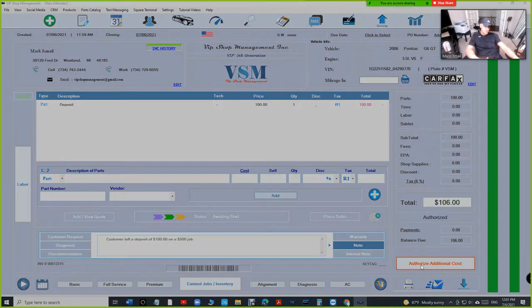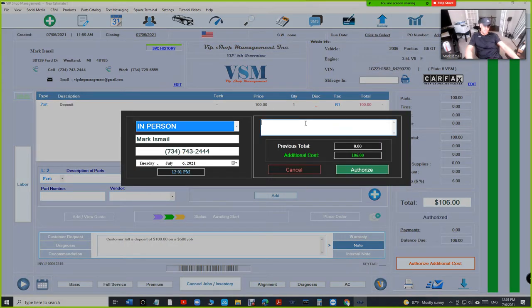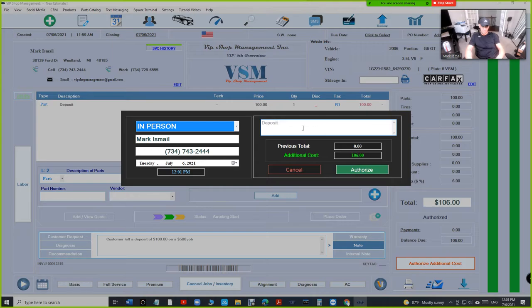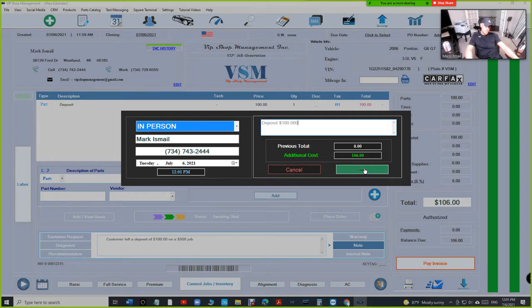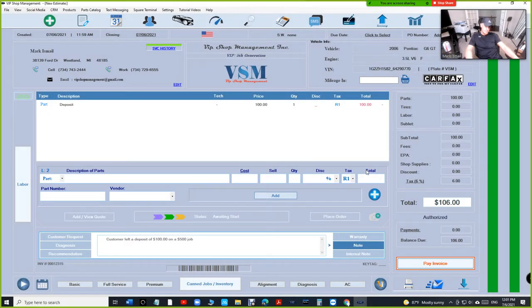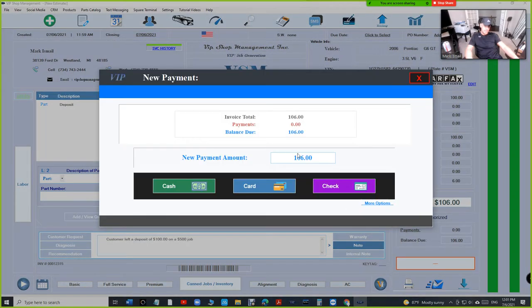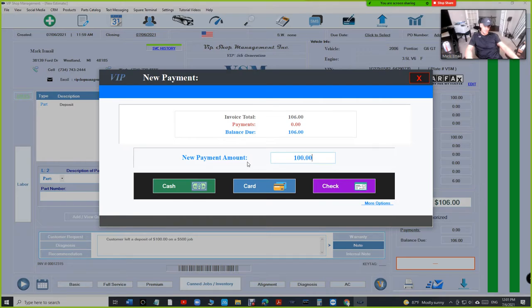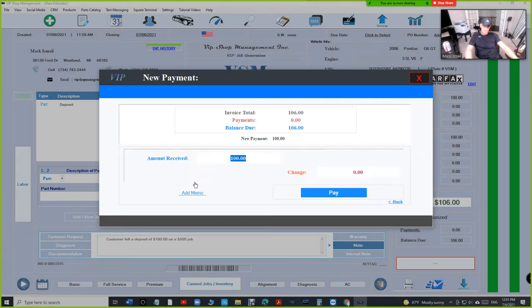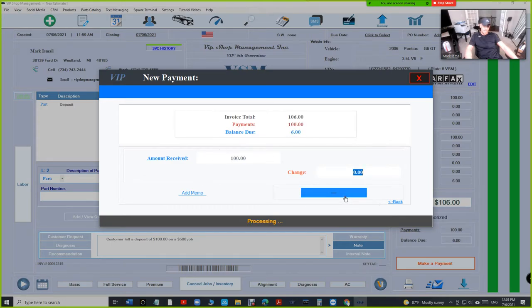So we come in here, authorize, and I'm going to say deposit $100 just for the note. And we're going to say they pay—most likely cash payment.